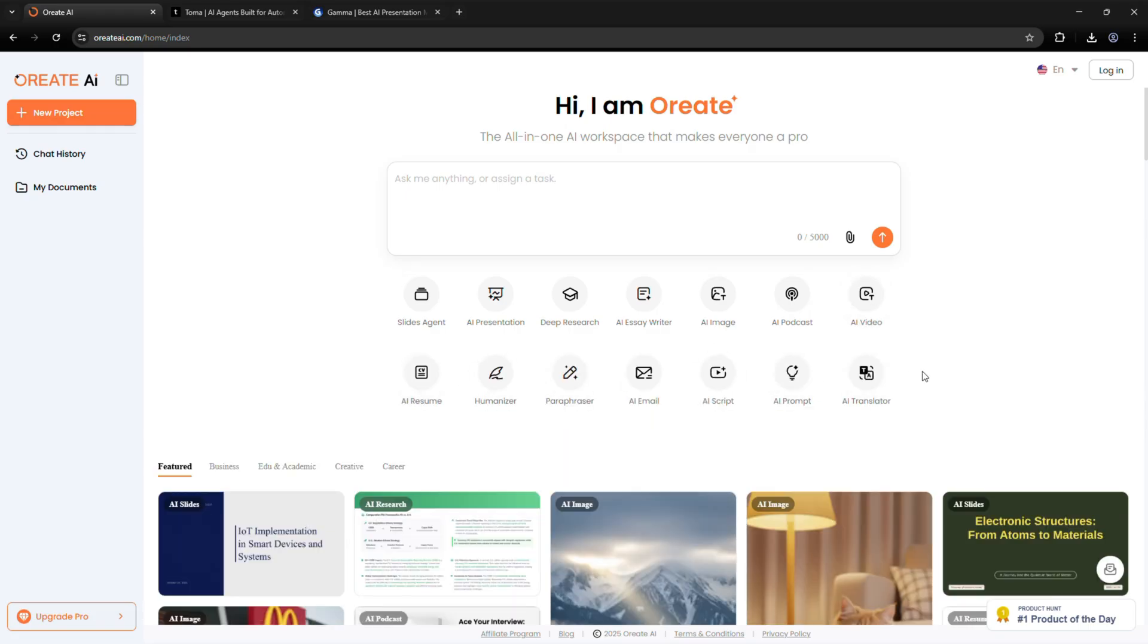If you want one AI tool that actually saves time and delivers great results, Oriate AI is the one to try.